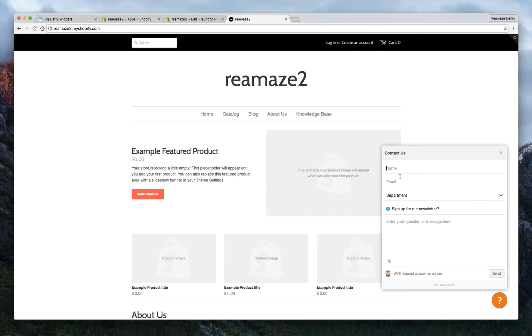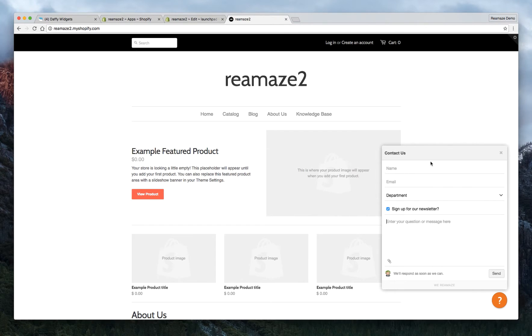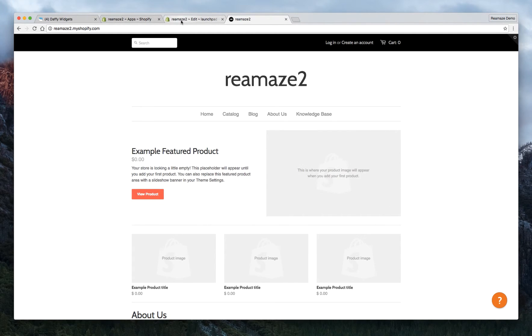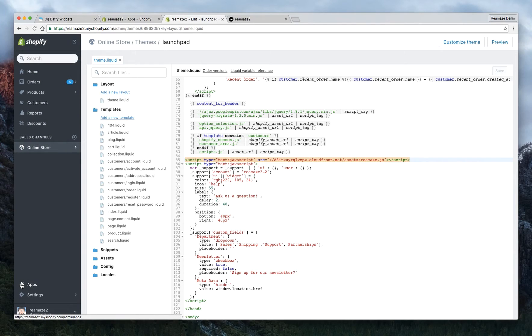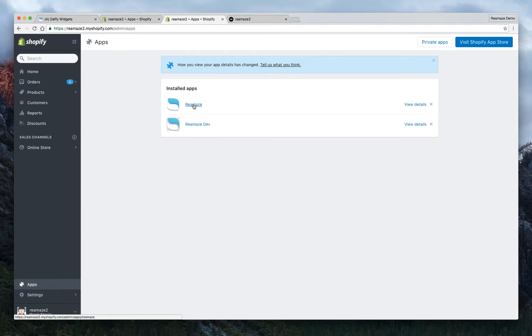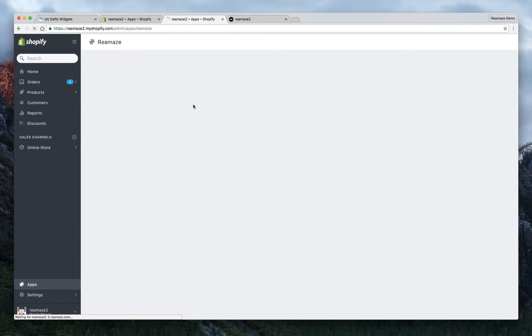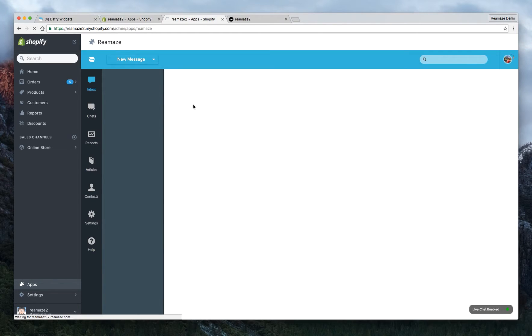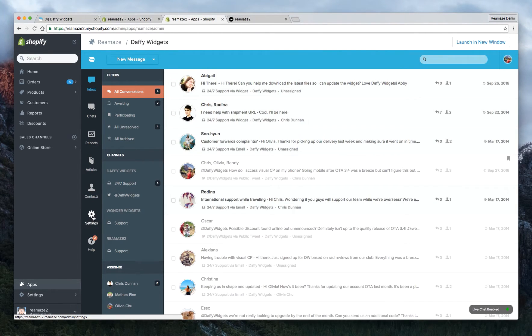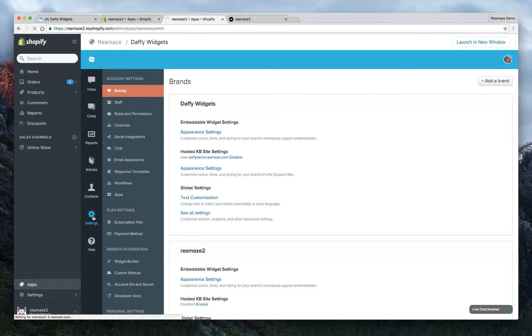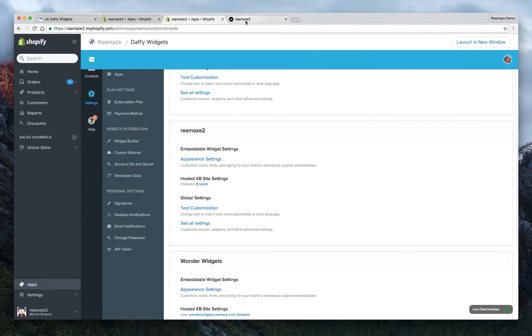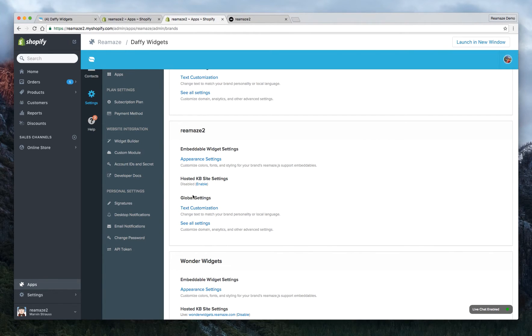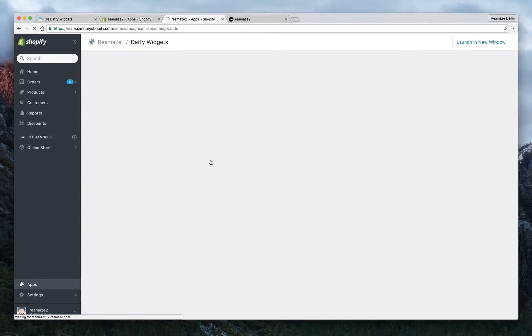And it's going to say name, email, department, sign up for the newsletter and then enter a question. Now what about this section? This is what we call the header part of the embedded shoutbox widget and it actually lives with your brand settings. So within your Shopify account, let's go back to the app section. And then click on installed apps. And then we're going to go to the settings menu. And we're going to go to brands. Make sure you're editing the correct brands. As you remember, this store is actually Reamaze 2. So it's the Reamaze 2 brand that Shopify is connected to.